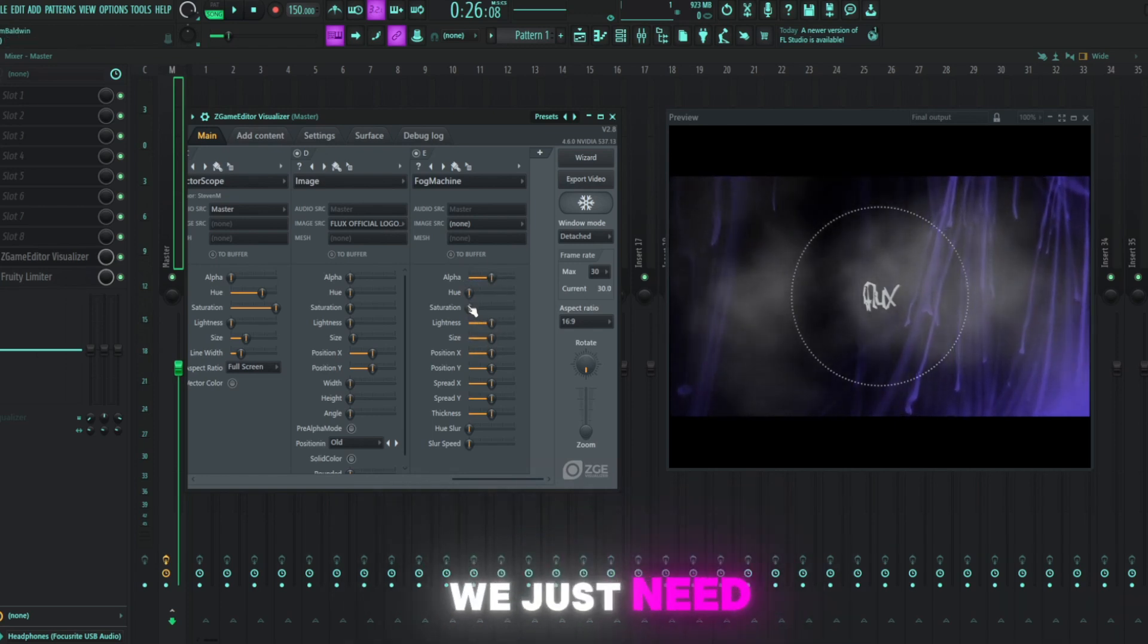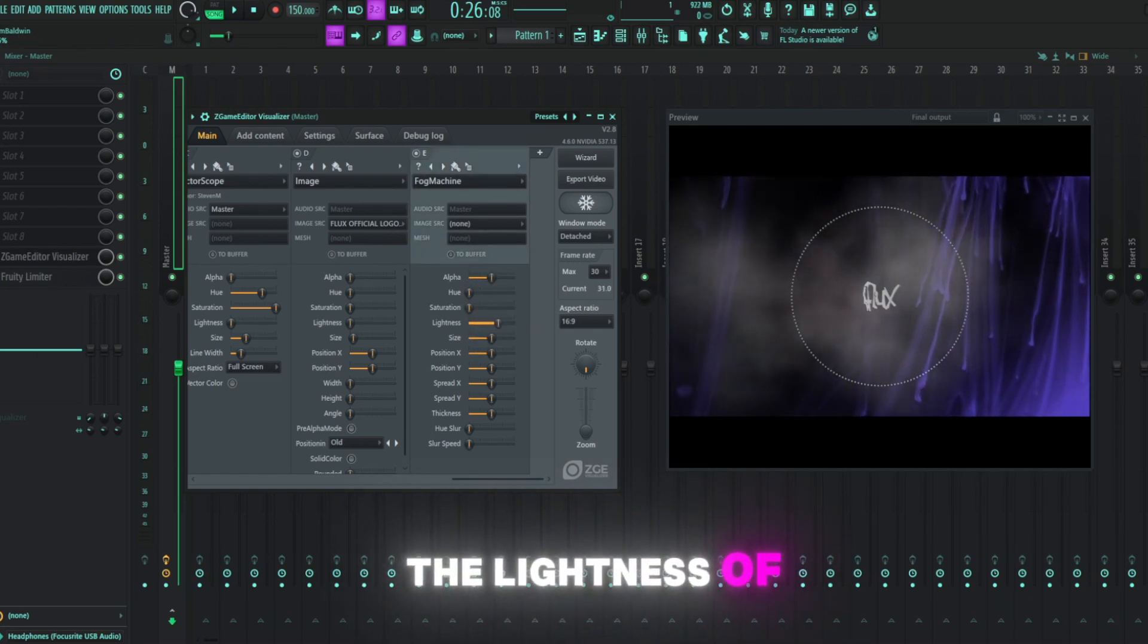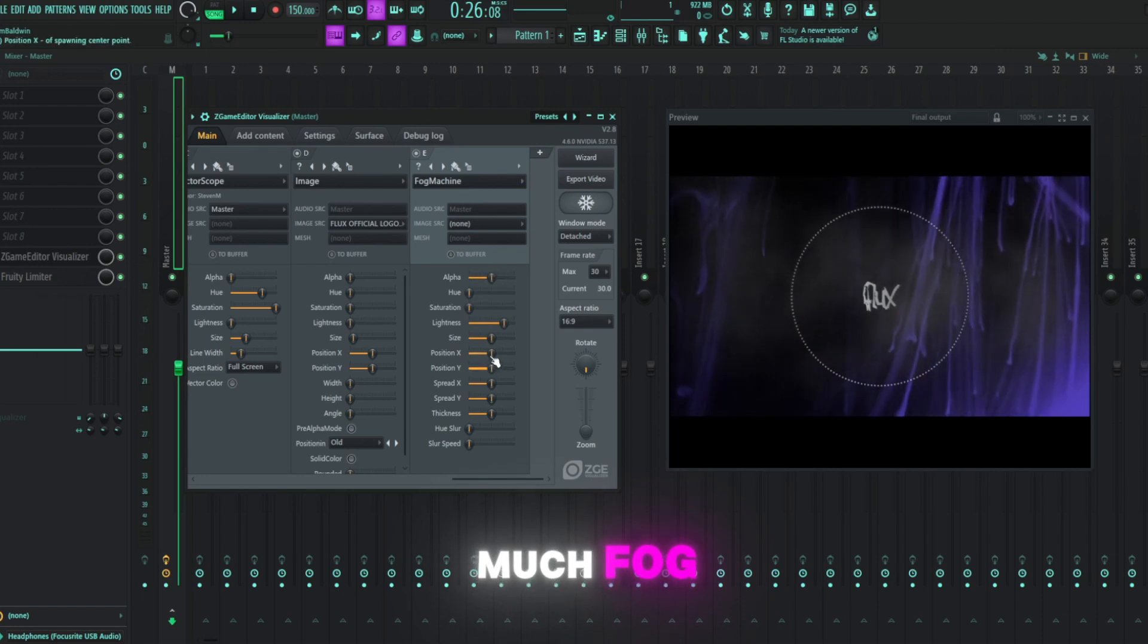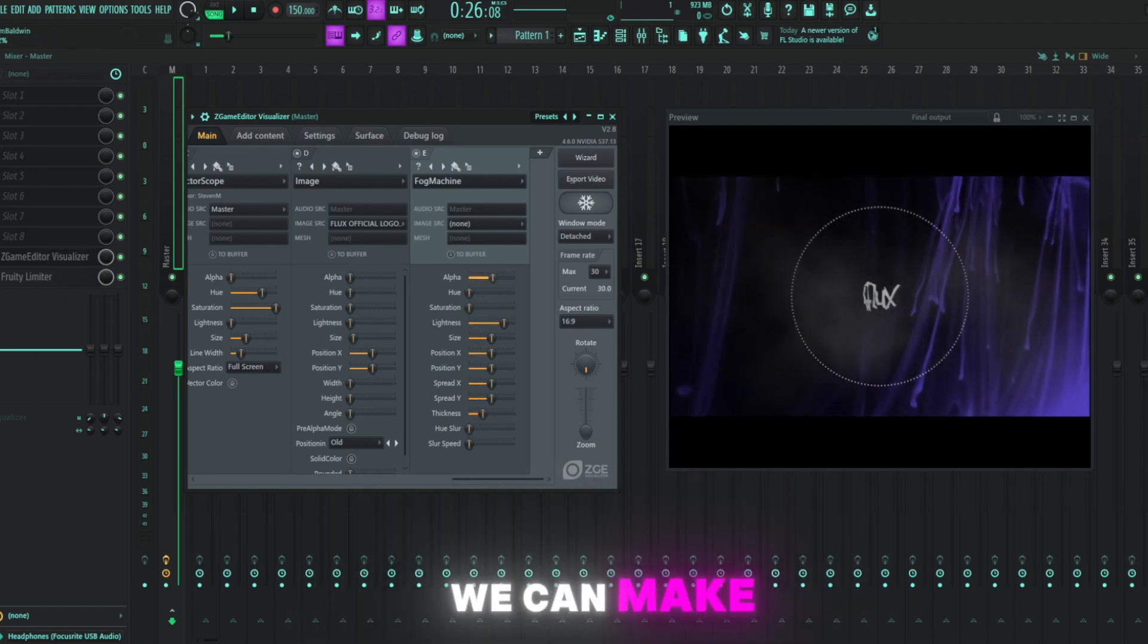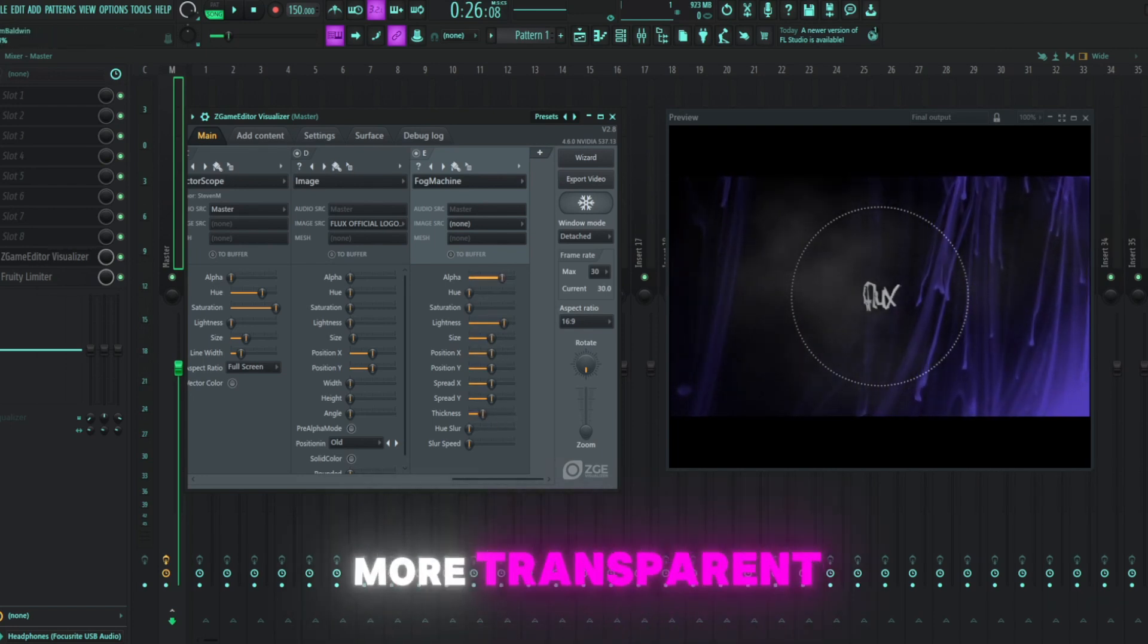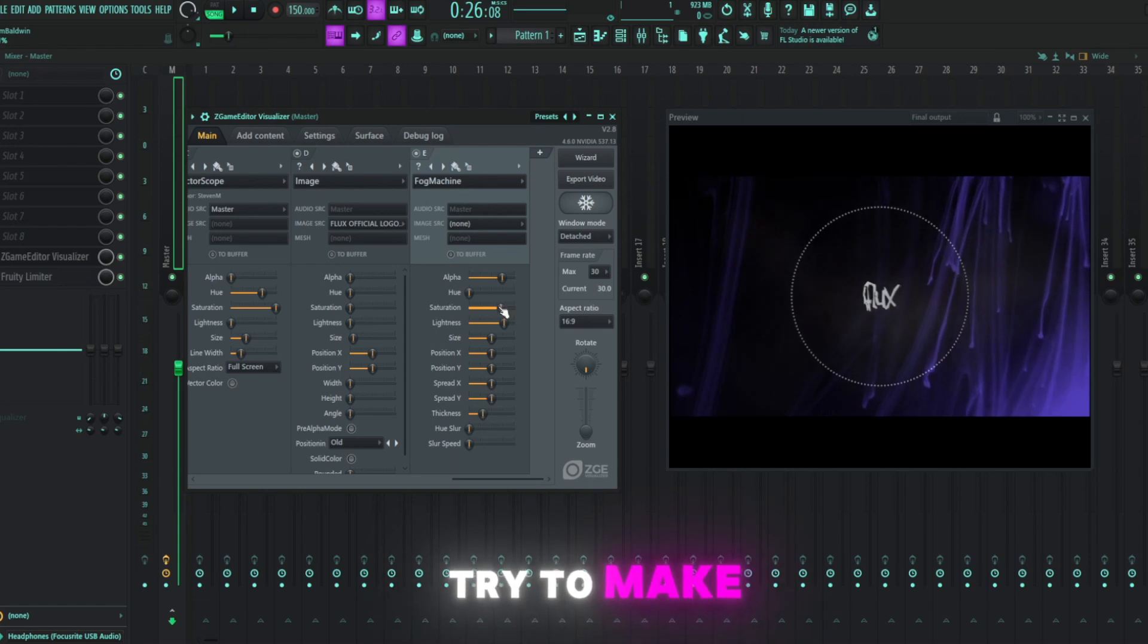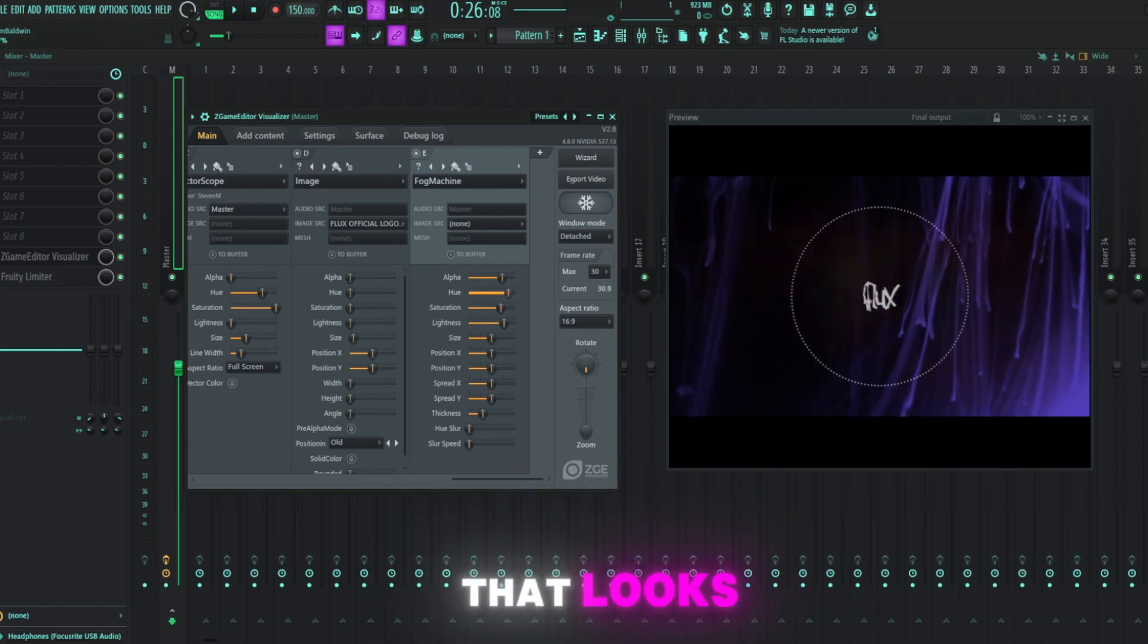We just need to turn down the lightness of it. That's way too much fog. We can turn down the thickness. We can make it a bit more transparent. And we could try to make it that purple color. Let's see how that looks.